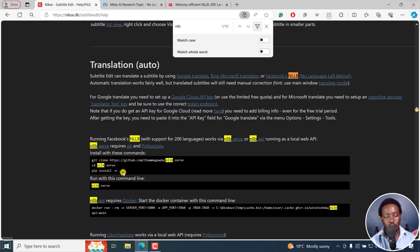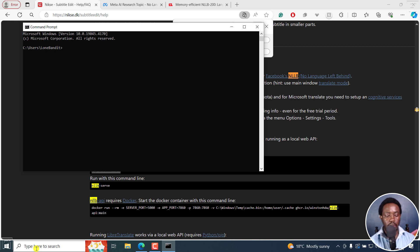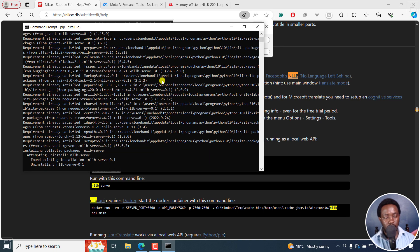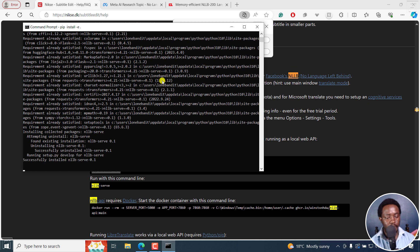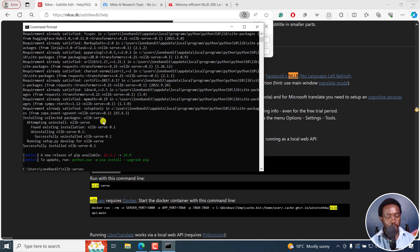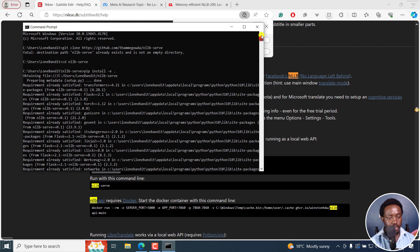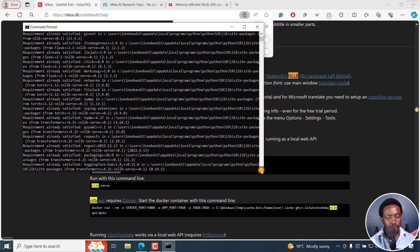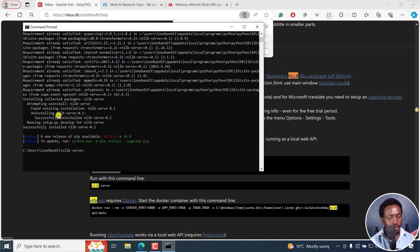These are the requirements if you're going to be installing all these different options, and you install with these particular commands. I'm going to go with this first — just copy this and then open up command prompt and paste that particular code. It's installing and running. A new release of pip is available. Everything looks done. Found existing installation, uninstalling, successfully uninstalled, running setup, successfully installed.